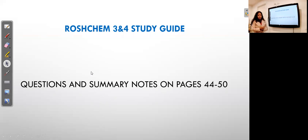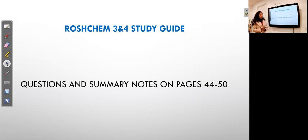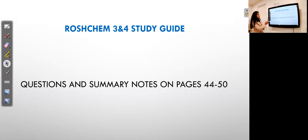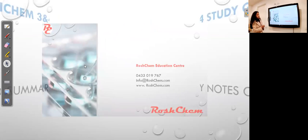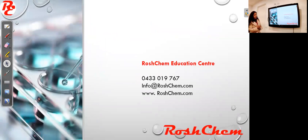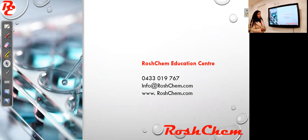Hope you enjoyed my video. Now it's time to do questions. You can find the questions and summary notes on my study guide on pages 44 to 50. If you have any further questions, you can email me or visit our website www.rushchem.com for further information. I will see you in the next video. Thank you.